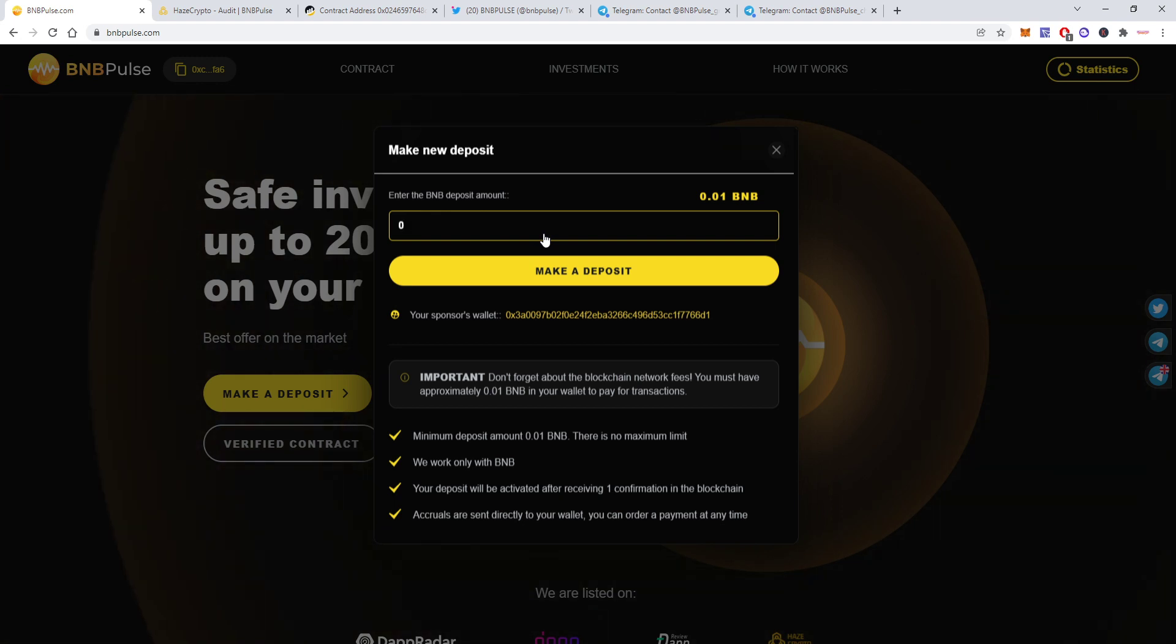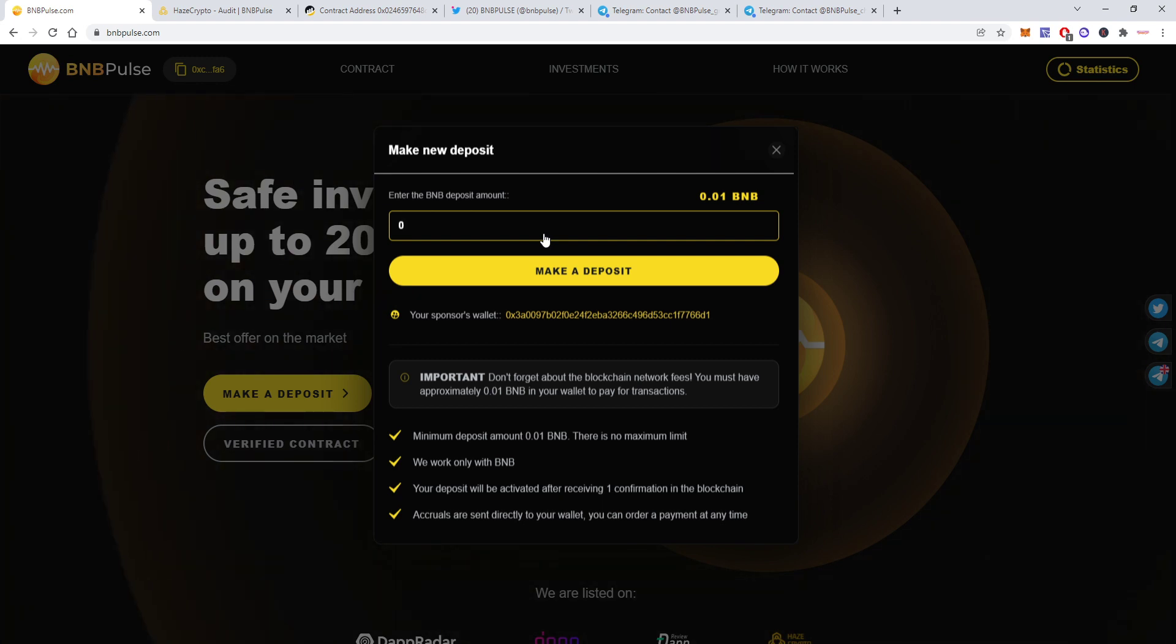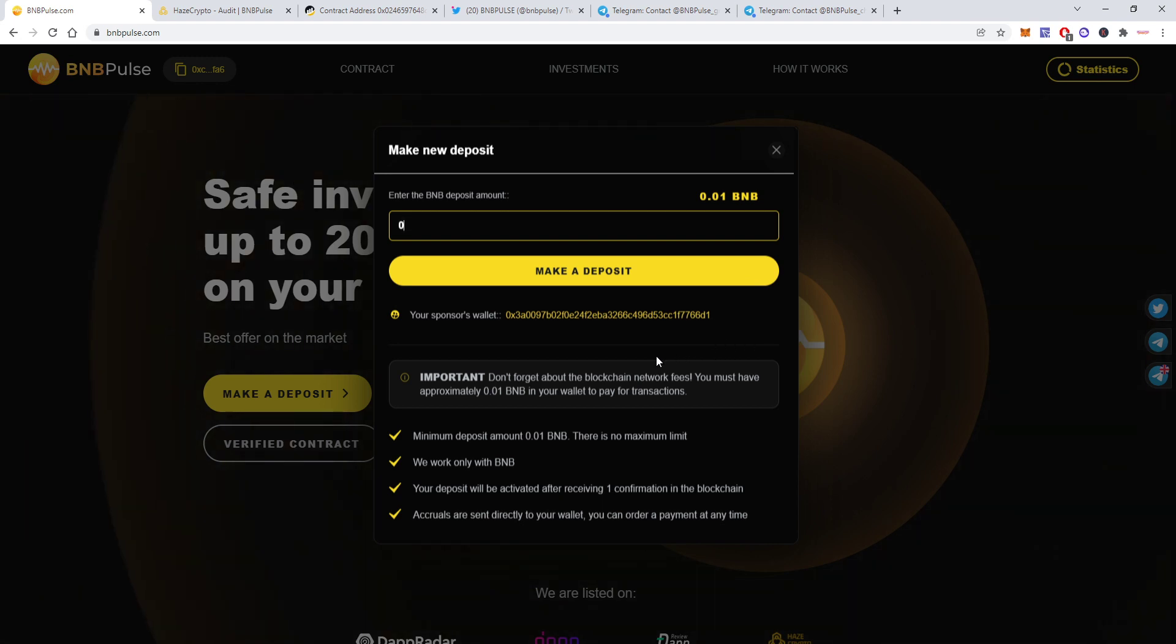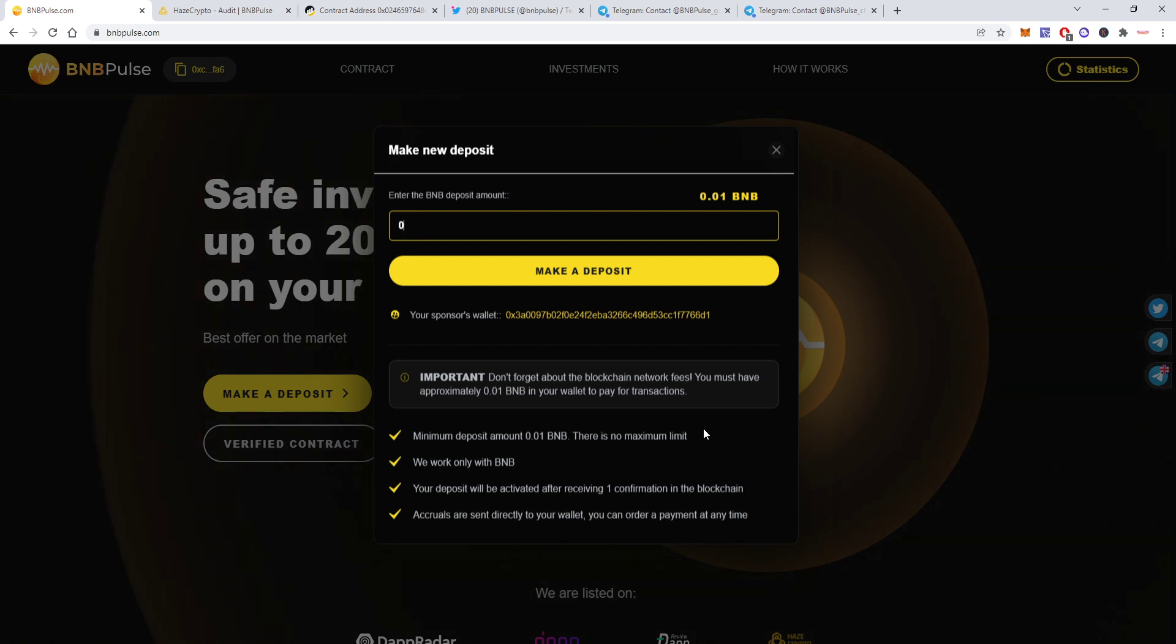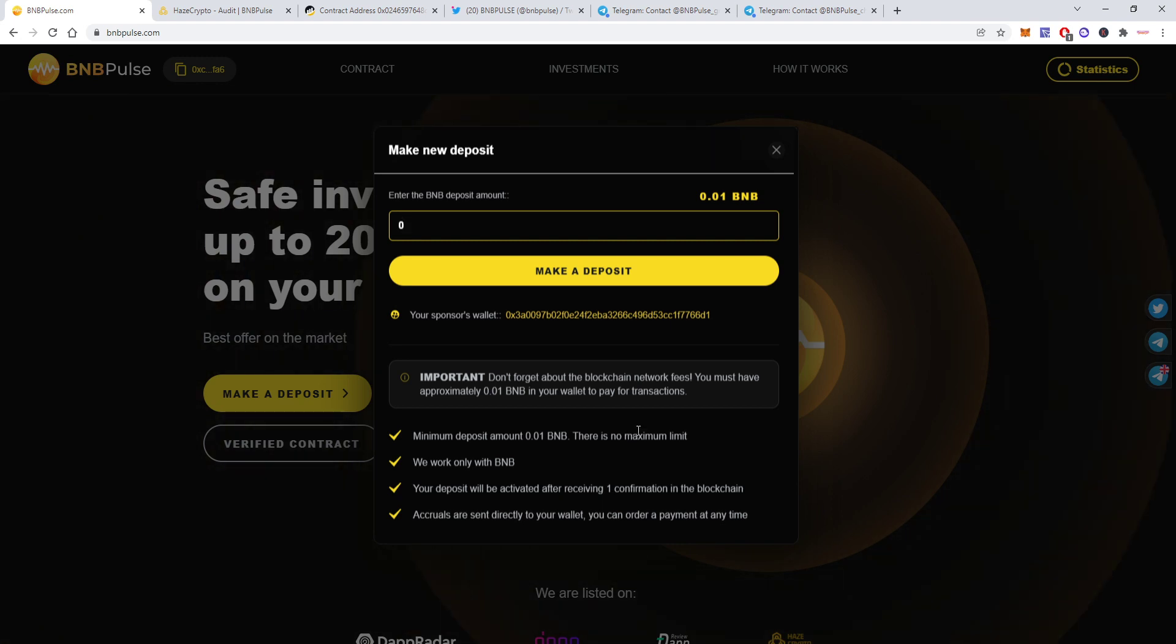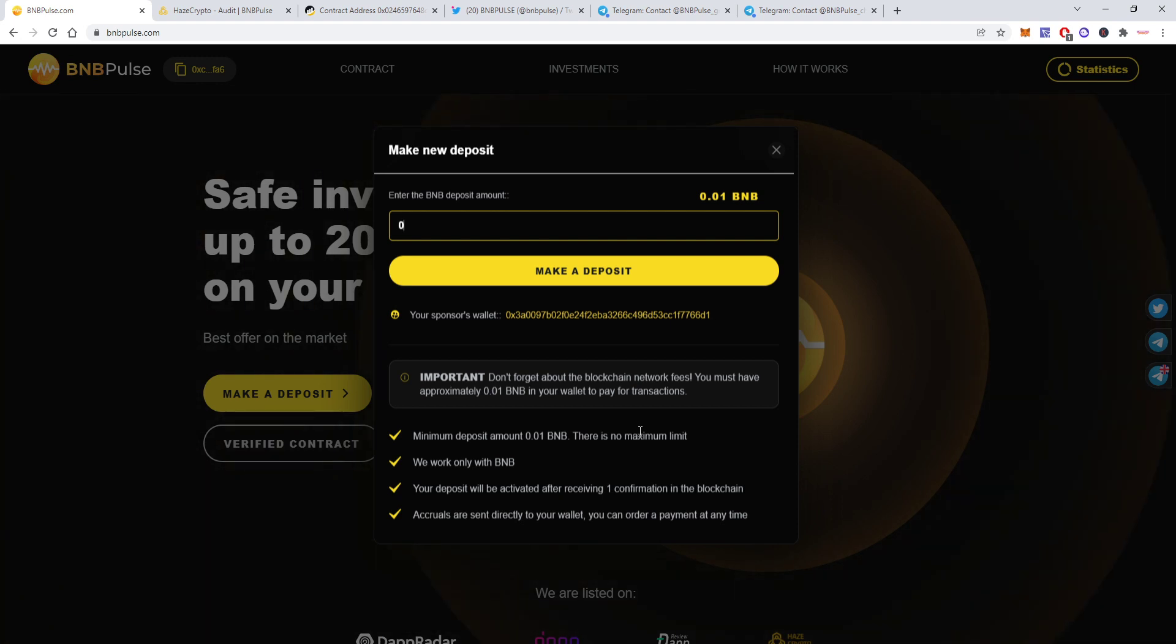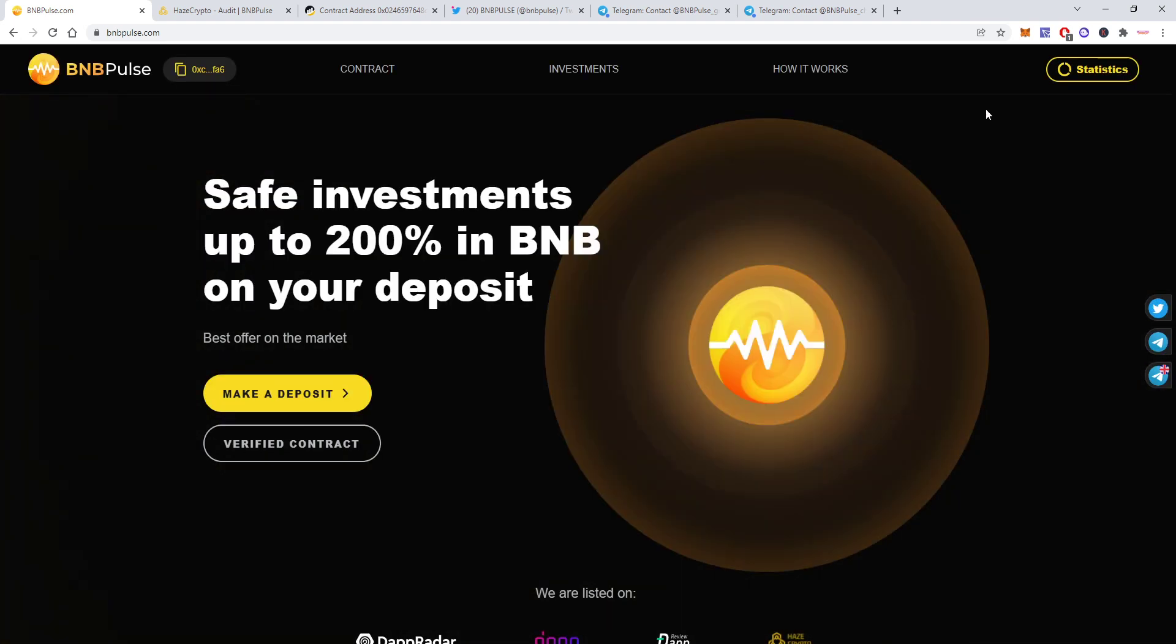After you make a deposit you will be assigned a private dashboard which you will find under statistics. Here we see your sponsor wallet. There is no maximum deposit you can make. It will be activated after one confirmation. For me it took like five seconds but sometimes BSC network can be clogged so sometimes it's like 15 seconds.